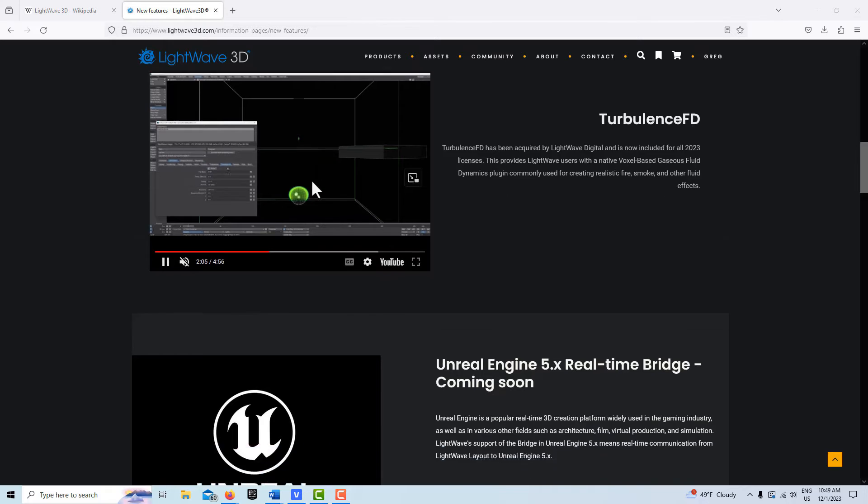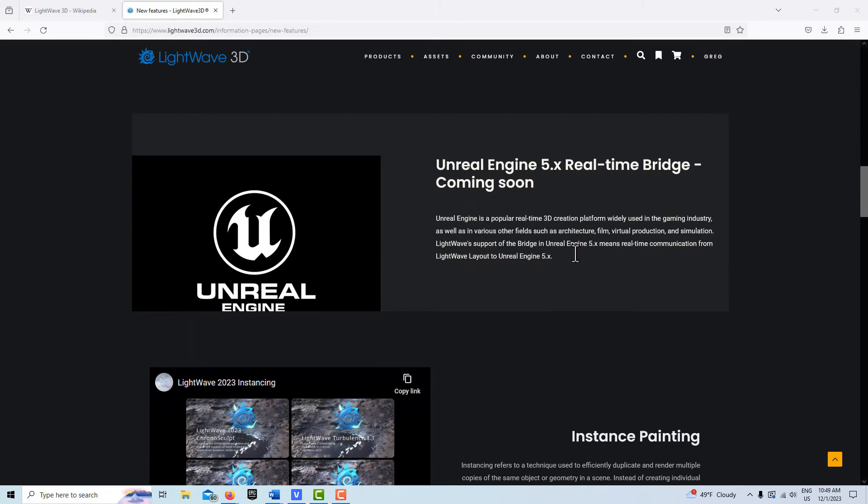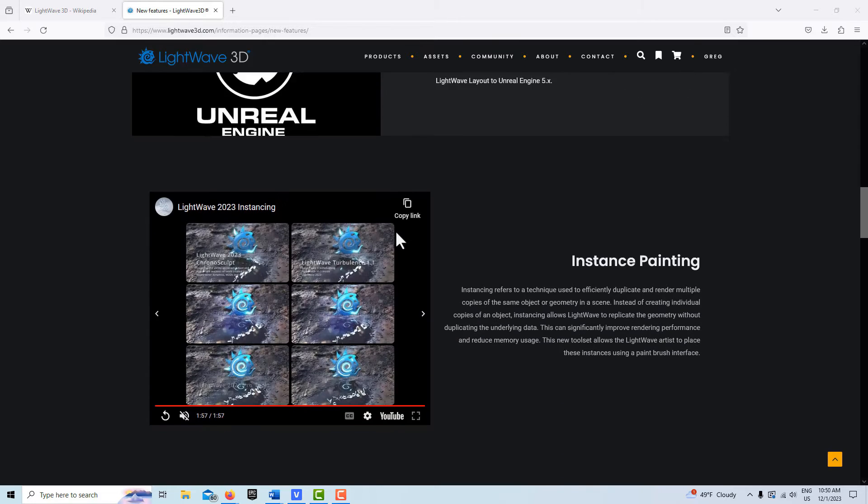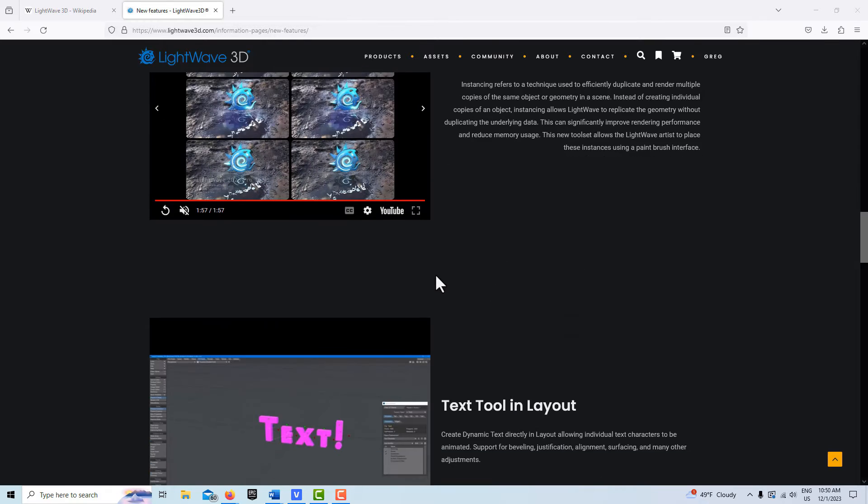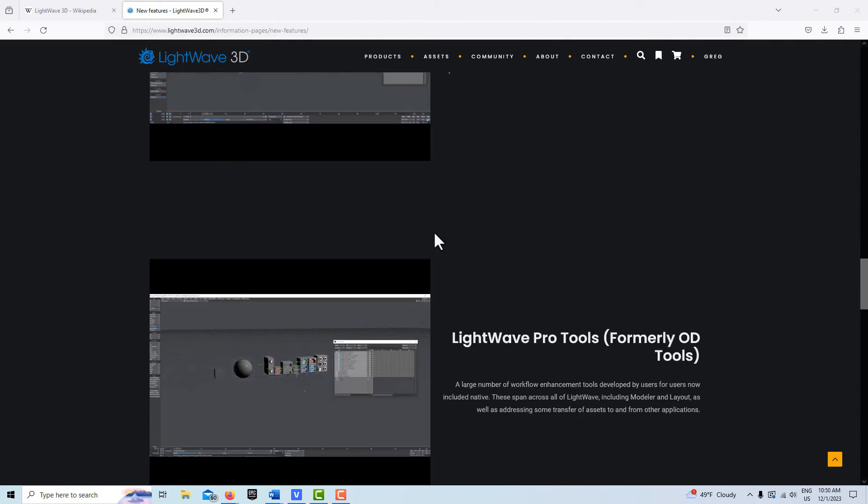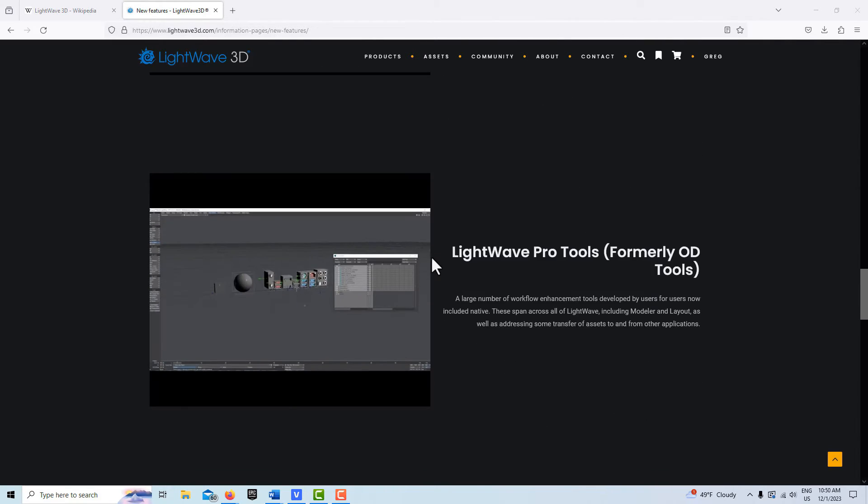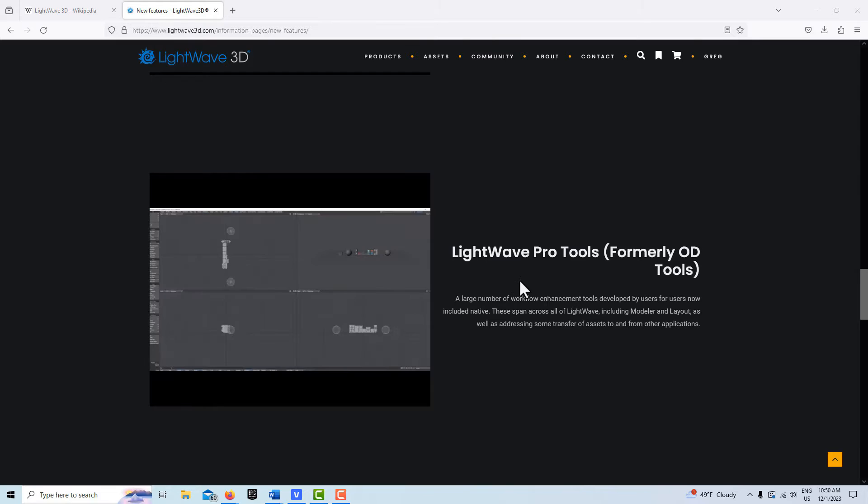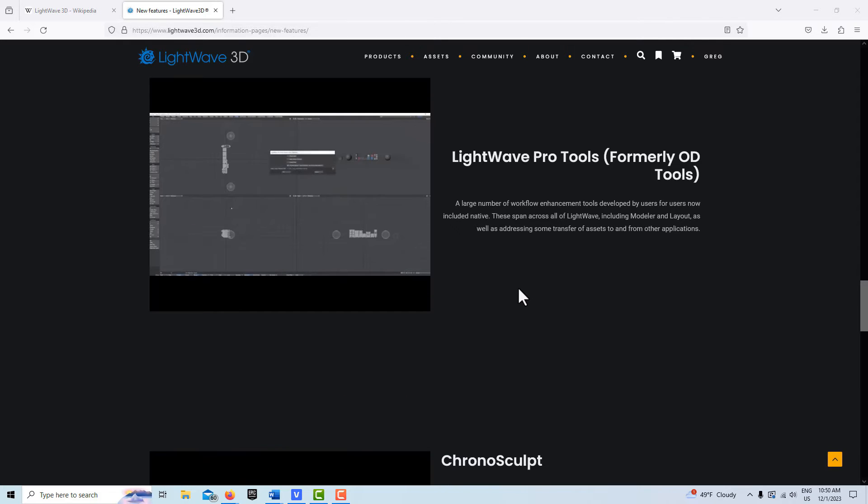It looks like the real-time bridge is coming soon with Unreal Engine, which is fantastic. Instance painting, a text tool, and these LightWave Pro tools.